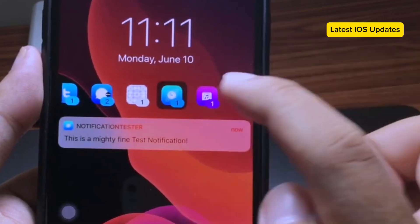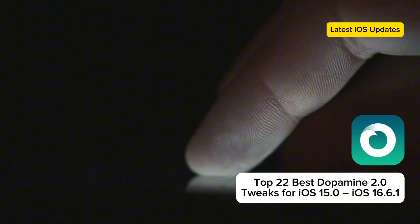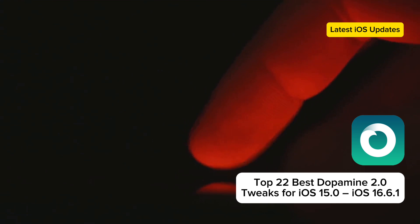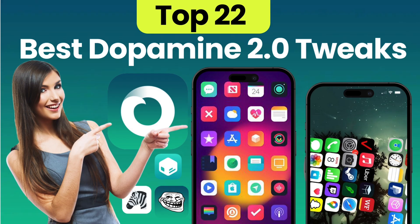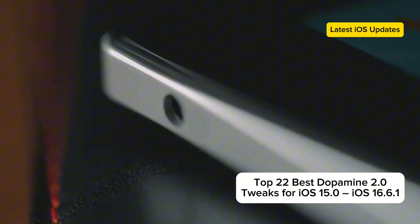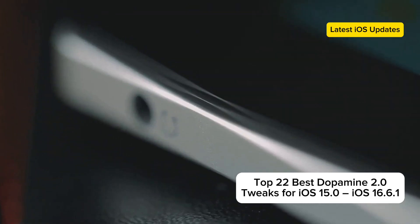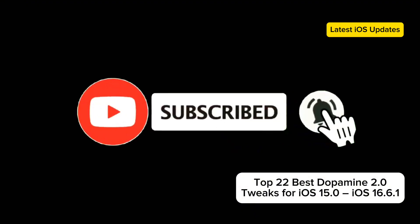Hey everyone, welcome back to our channel. Today we're diving into the top 22 best Dopamine 2.0 tweaks for iOS 15.0 to iOS 16.6.1. Dopamine Jailbreak version 2.0, released by developer opa334, supports iOS 15.0 all the way up to iOS 16.6.1. We've got some amazing tweaks that will take your device to the next level. Make sure to subscribe and hit that bell icon for more awesome content on the latest iOS updates and jailbreak tweaks. Let's get started.